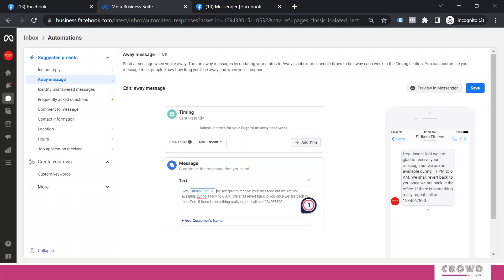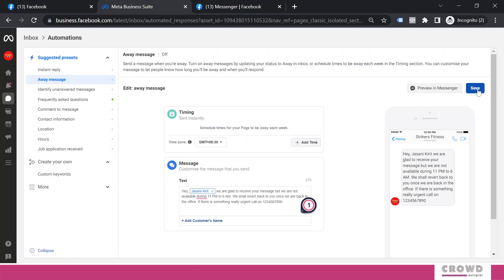So due to this, the potential customer would be very clear right now these are not business hours and due to that the fitness center is not able to revert to his query. At the same time I have left my mobile number, so if there is something really urgent they can get in touch with me.